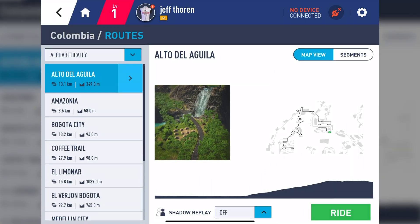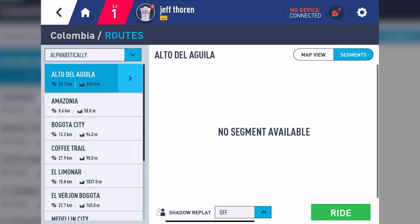On the left, you can see the routes available with its respective course profile, outlining the distance and the elevation. On the upper right, next to the map view, you can tap on Segments and see your personal best for that specific route.